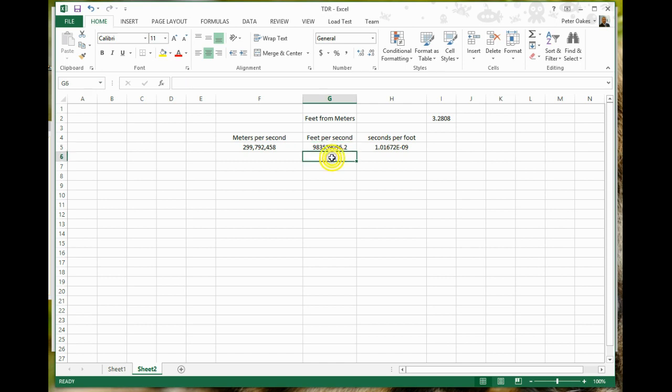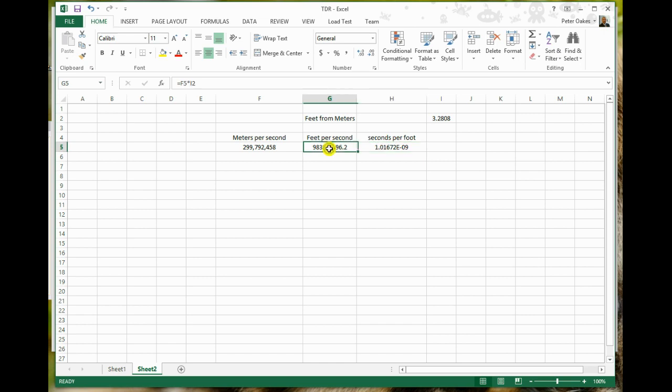And because we're measuring the length of a cable, I want to know how many feet it is. So it probably is easier to understand the speed of light in seconds per foot instead. So if we simply put 1 over feet per second, we get seconds per foot instead, which is 1.01672 e to the minus 9, which is basically 1.016 or 1.017 nanoseconds per foot traveled.